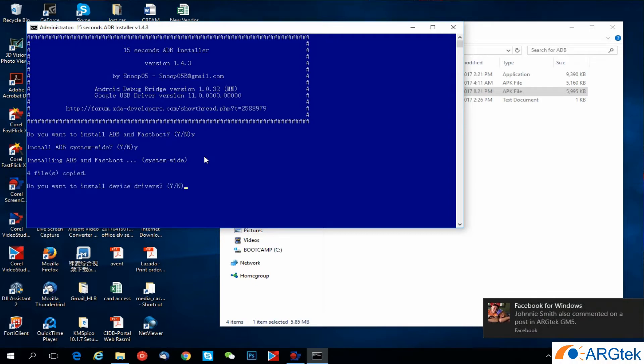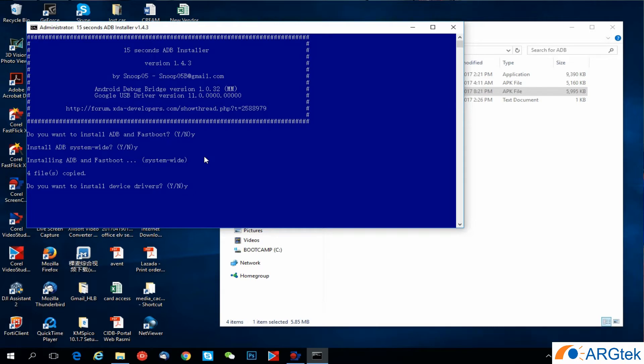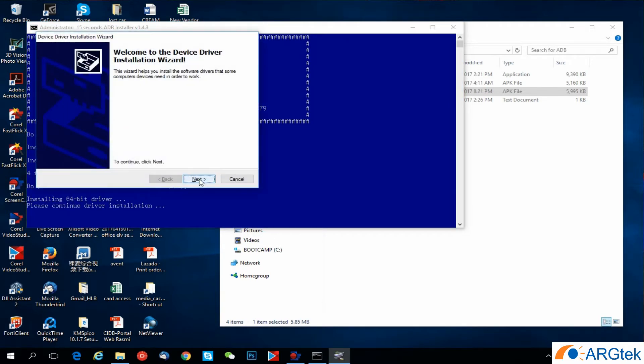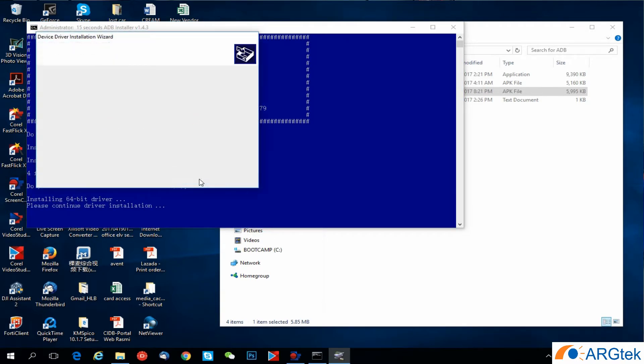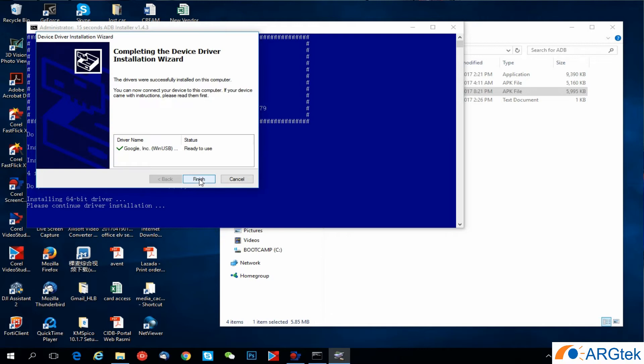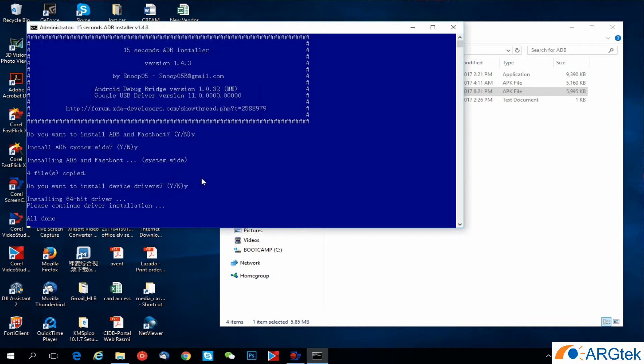Do you want to install device driver? Yes. And then run and then finish.